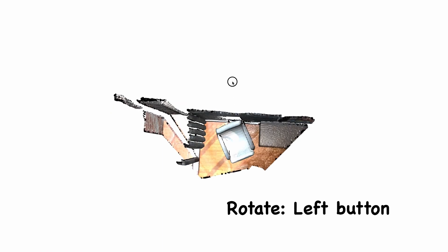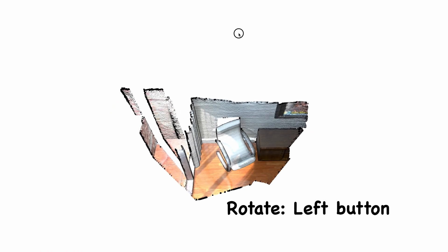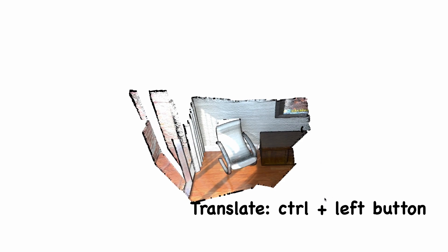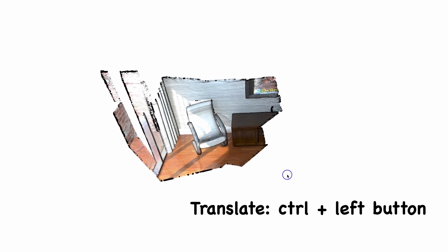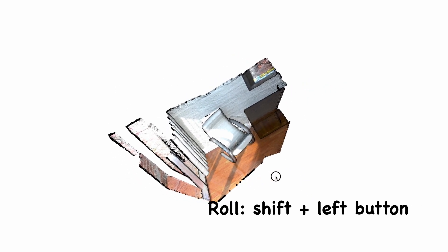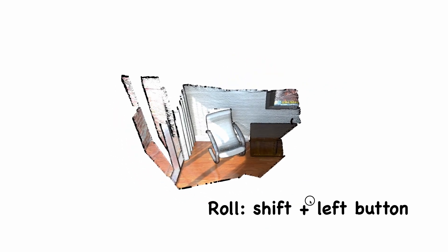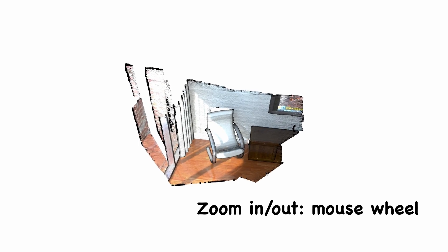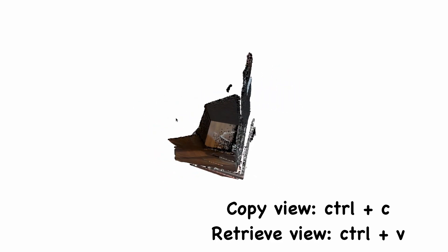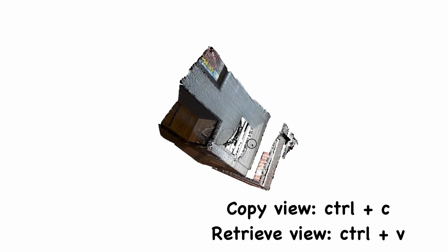You can now use the left button on your mouse and then drag to rotate. Then Ctrl left button and drag to translate. Shift left button and drag to roll and mouse wheel to zoom in and out. You can copy a particular view to the clipboard by pressing Ctrl C and then you can change the view to see something else and later on if you want to see your saved view then you just need to press Ctrl P.